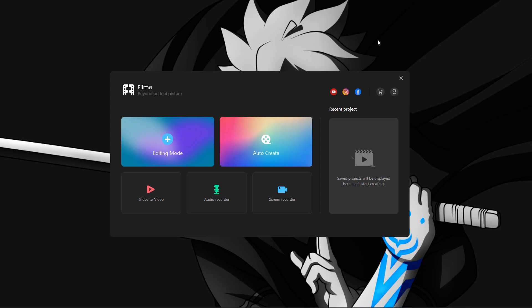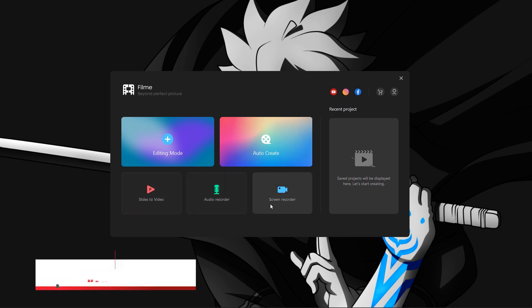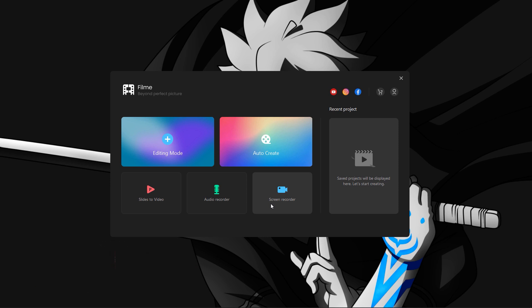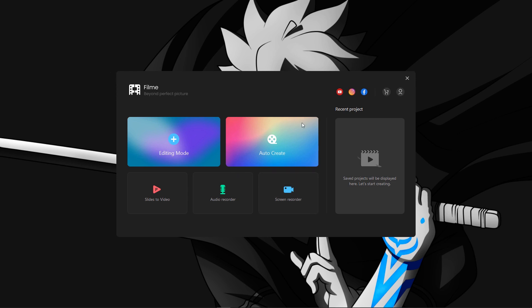When you open Filmy you can see the interface — you get an option of editing mode, auto create, slide to video, audio recorder, and a screen recorder as well. It means you don't need to buy some other screen recorder to record your screen. Filmy is a best software — they provide you a screen recorder and video editor in just 60 US dollars for your whole life.